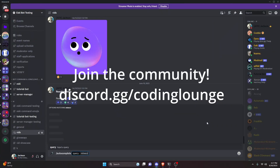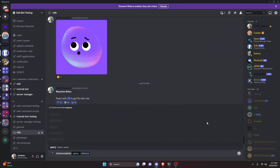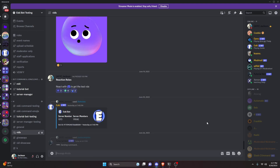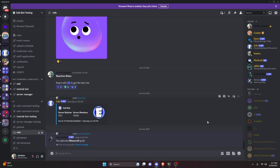This is how you can use autocomplete with your discord.js version 14 bot commands. Let's get started.